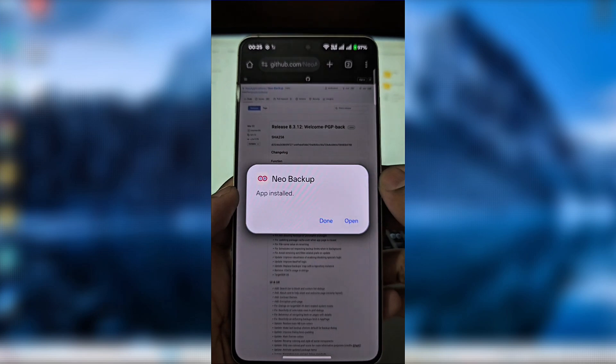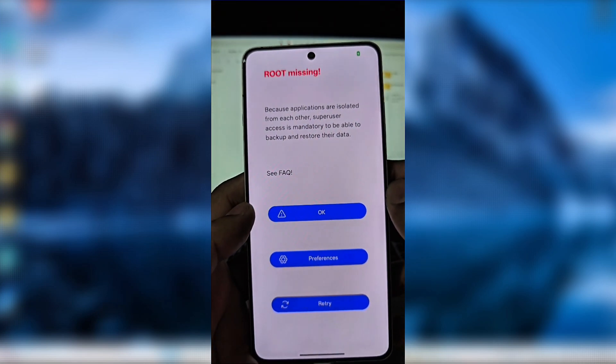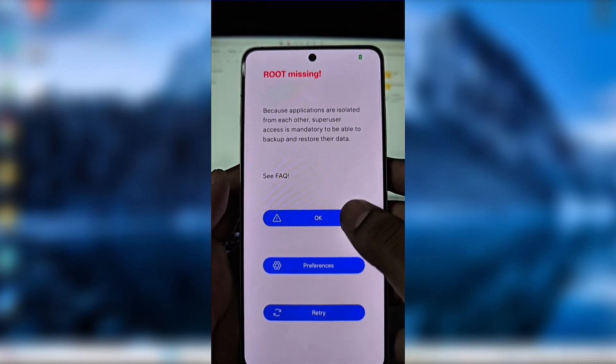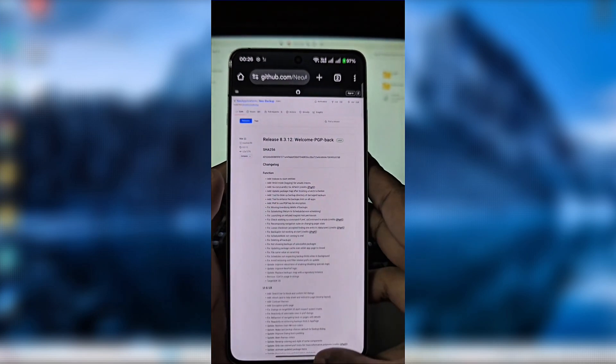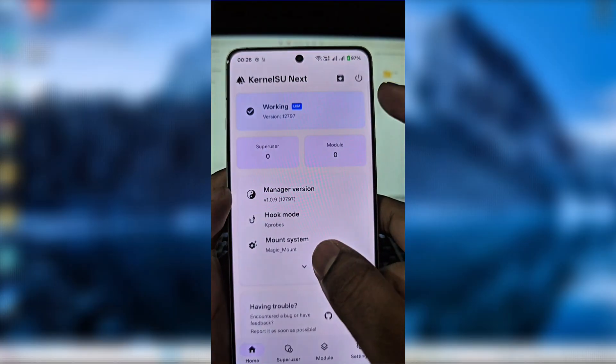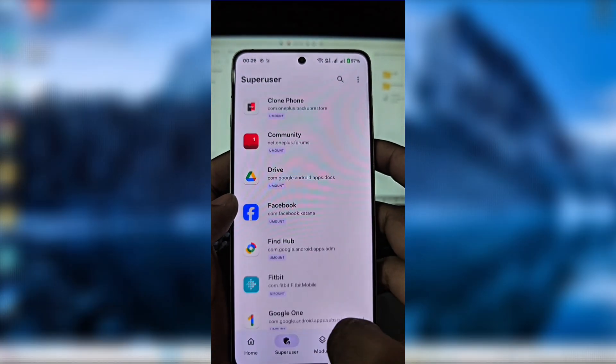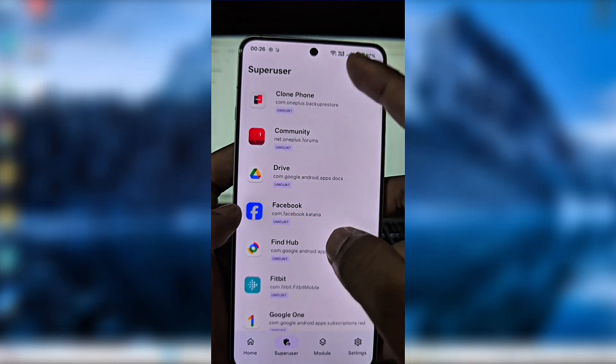Next I'll install the new backup app from GitHub. I'll grant it root access and create a backup folder to restore my applications from the previous version.